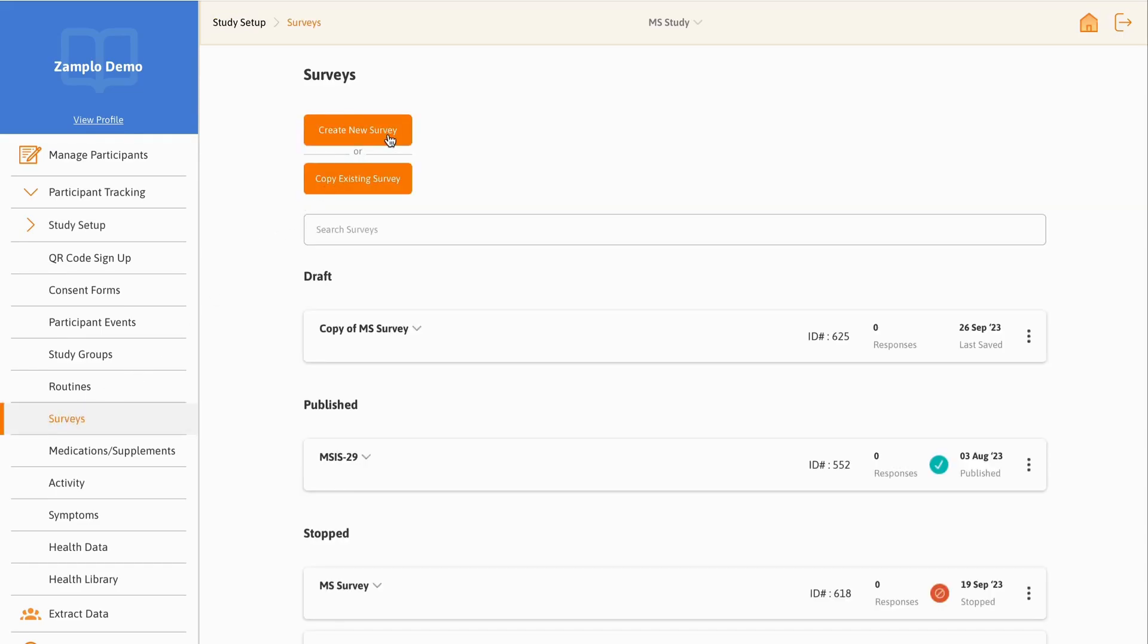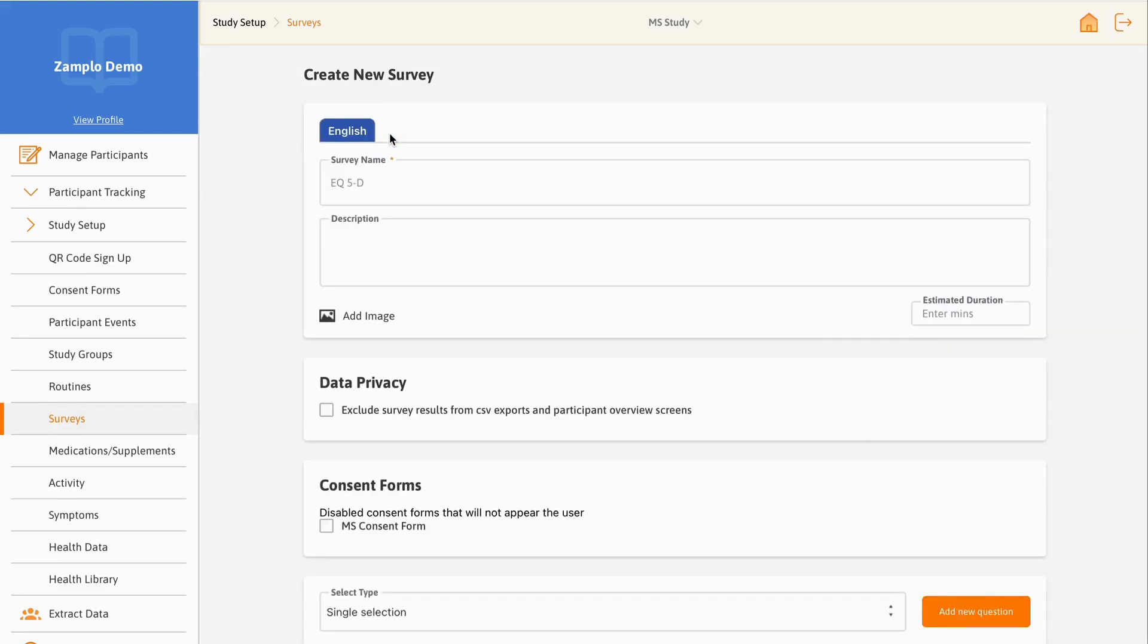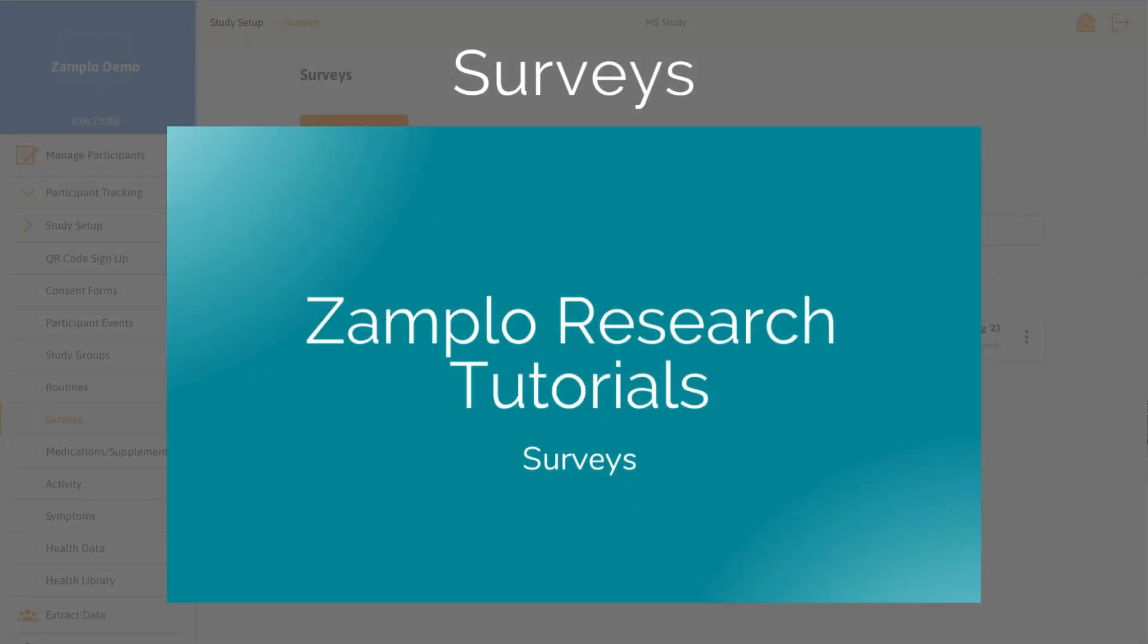Select either Create New Survey or Copy Existing Survey. Now, set up the survey. To learn more about how to set up surveys, watch our surveys video.